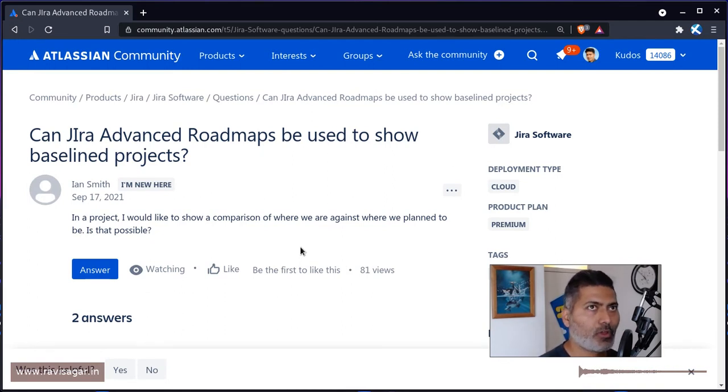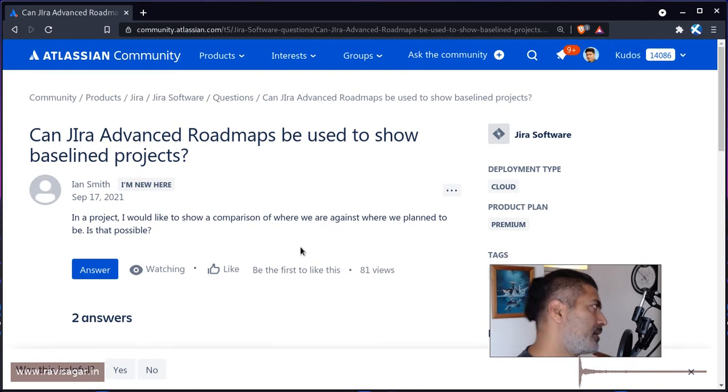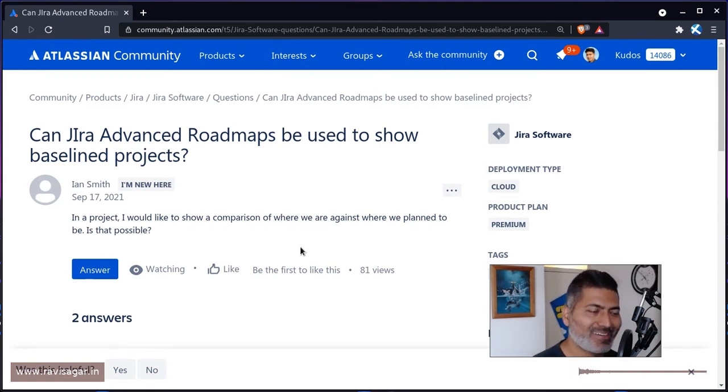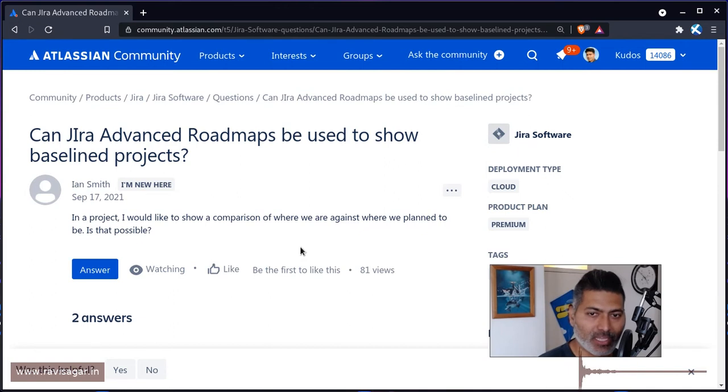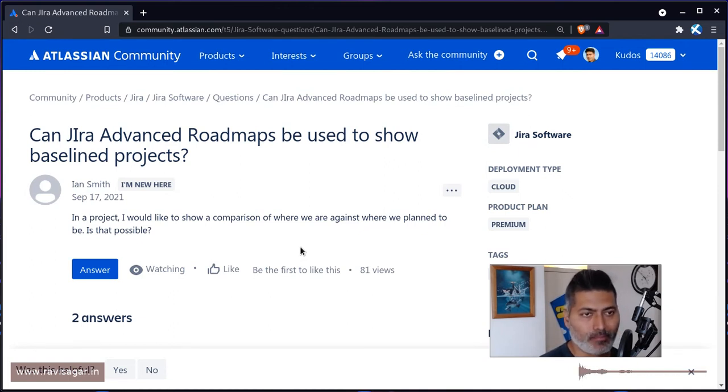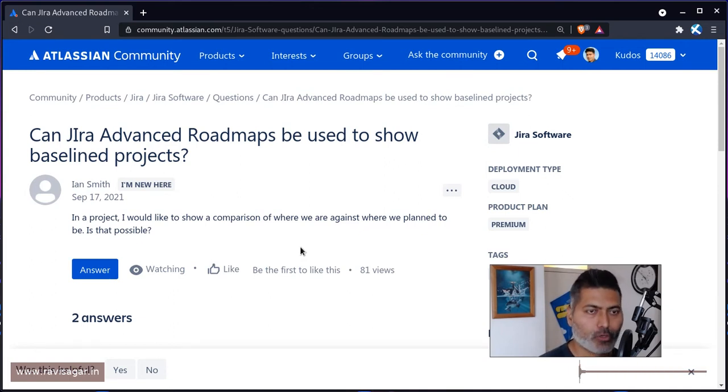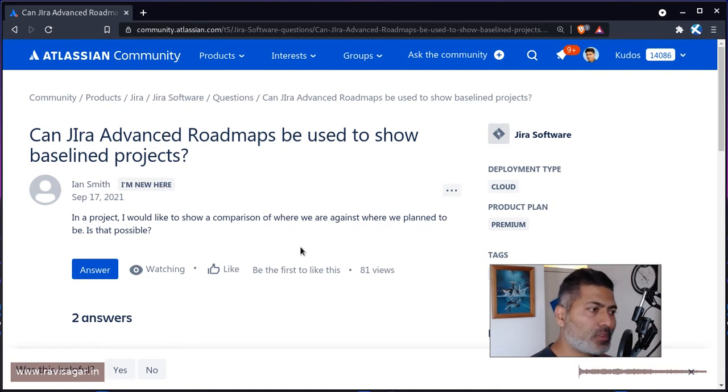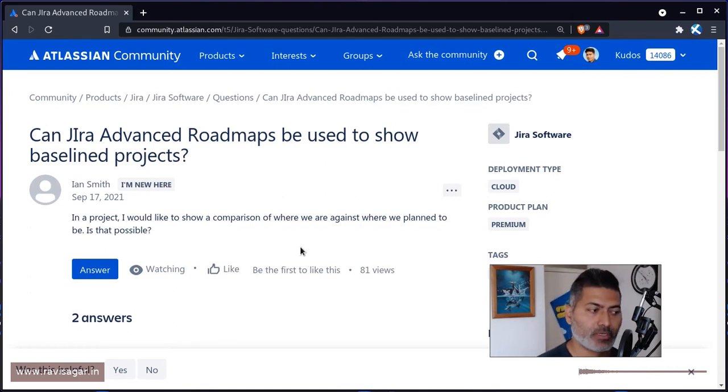And we also have the capability in Jira to do some automation. Because maybe in the beginning, when you're creating your plan, you can do a lot of automation if you have to, but you can always basically use these fields to capture the information.